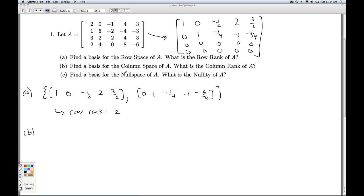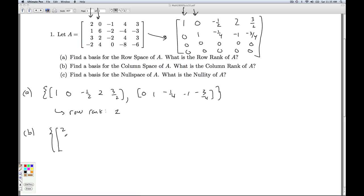Part B, we're asked to find a basis for the column space of A. So how do we do that? We look at the row echelon form and look for where the leading ones are. Leading ones are in columns one and two. Now columns one and two from the RREF are not a basis for the column space, but rather the columns they correspond to in the original matrix A form a basis of the column space. So a basis for the column space is: (2, 1, 3, negative 2) and (0, 6, 2, 4).